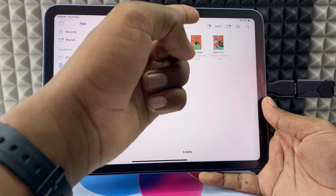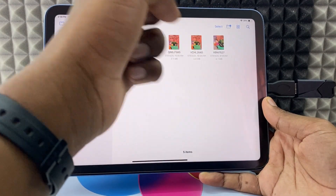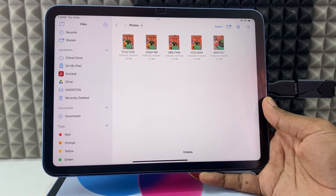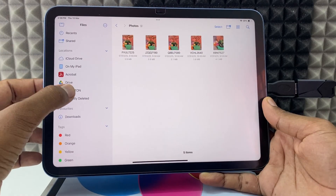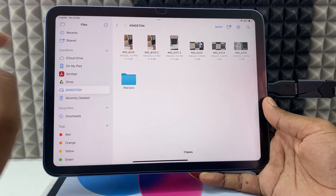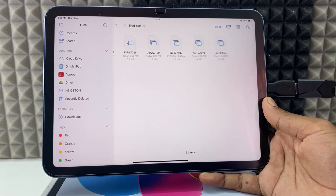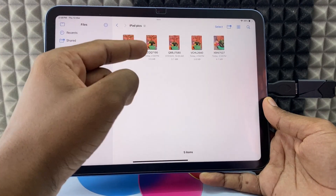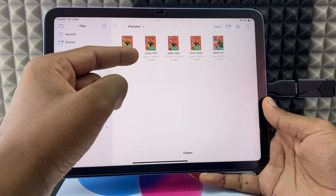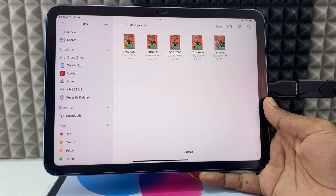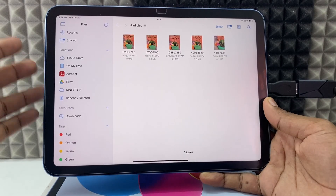Here you can see the files transferring. It's done. I just opened Kingston and went into the iPad Pics folder — here are the photos. It's so simple.